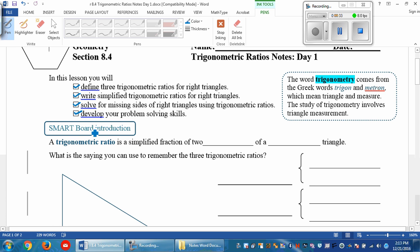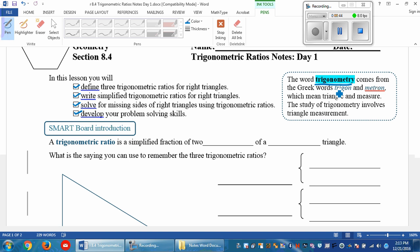Let's understand what the word trigonometry means. Trigonometry comes from the Greek words trigon and metron, which means triangle and measure. So basically the study of trigonometry involves triangle measurements.